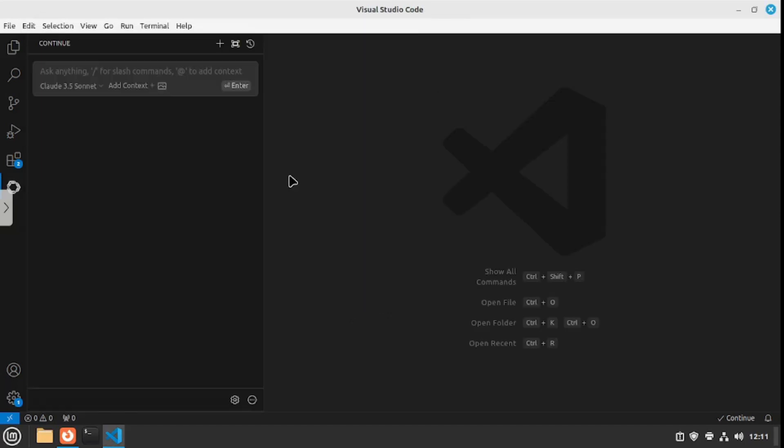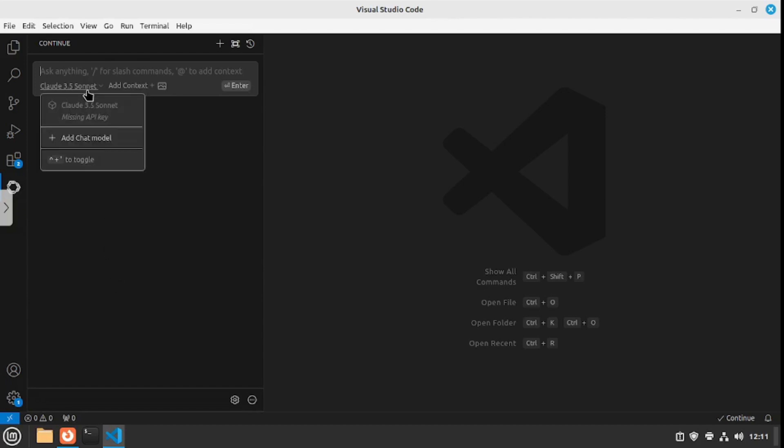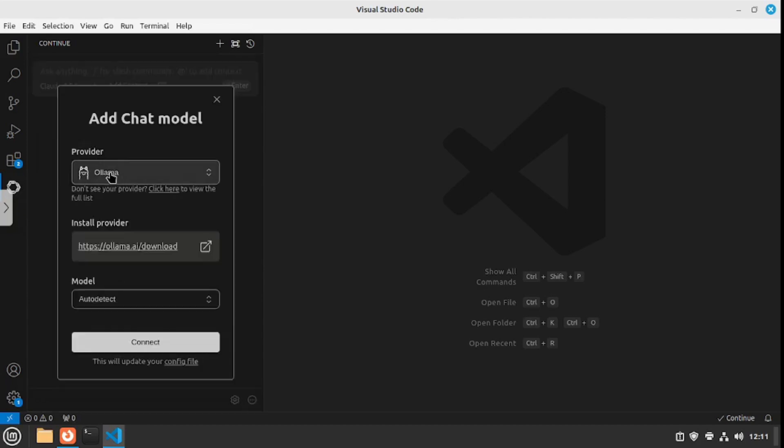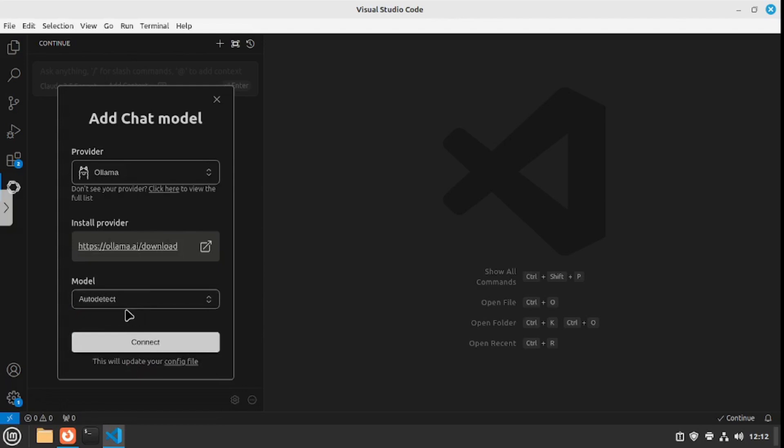Now let's stop playing around and actually integrate this inside continue.dev. Inside your VS Code, click on continue.dev extension, then choose a model and add a chat model. Here you can choose your provider—mine is already Ollama, you can choose whichever provider you want.